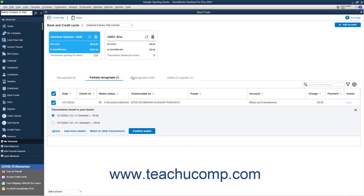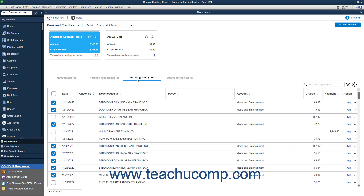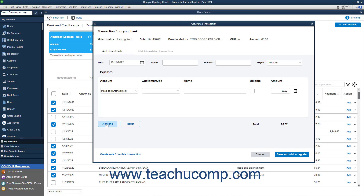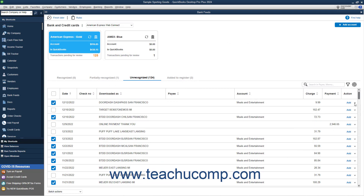To view unrecognized transactions, click the Unrecognized tab. To add a bank transaction to QuickBooks, if you don't need to add any more transaction details or split its amount between accounts or jobs, click the Add link under its Action column. Alternatively, to add the transaction and also edit its details, select the Add More Details link under its Action column's dropdown to open a window that lets you edit its details. To add a line to split the amount if needed, click the Add Line button in this window and enter the split line details as needed. To save the transaction and add it to the register when finished, click the Save and Add to Register button. Alternatively, to delete a bank transaction, select the Ignore command from its Action column's dropdown menu.